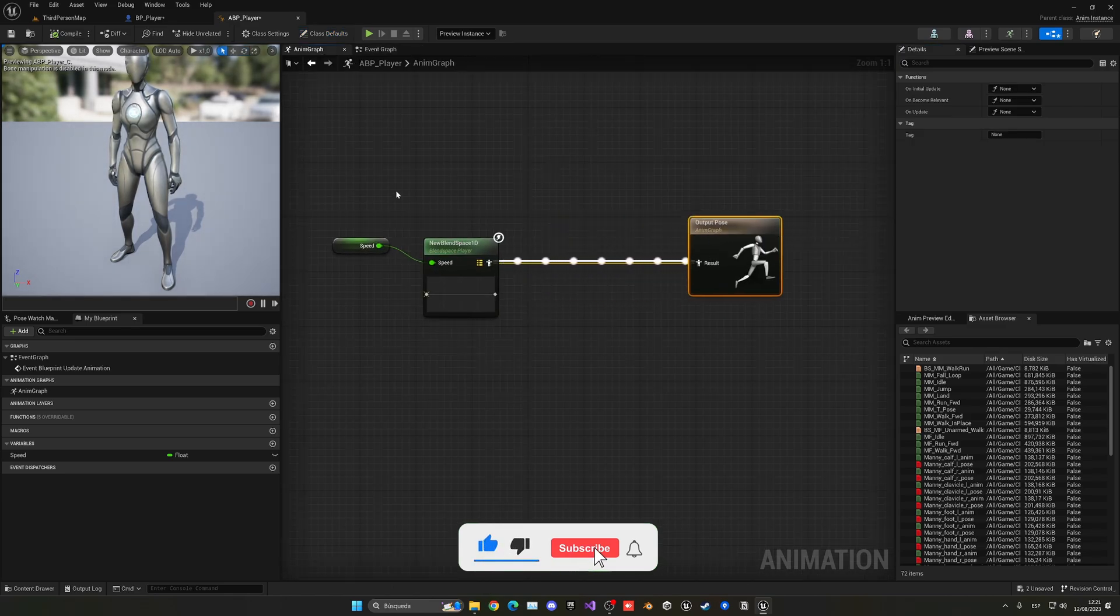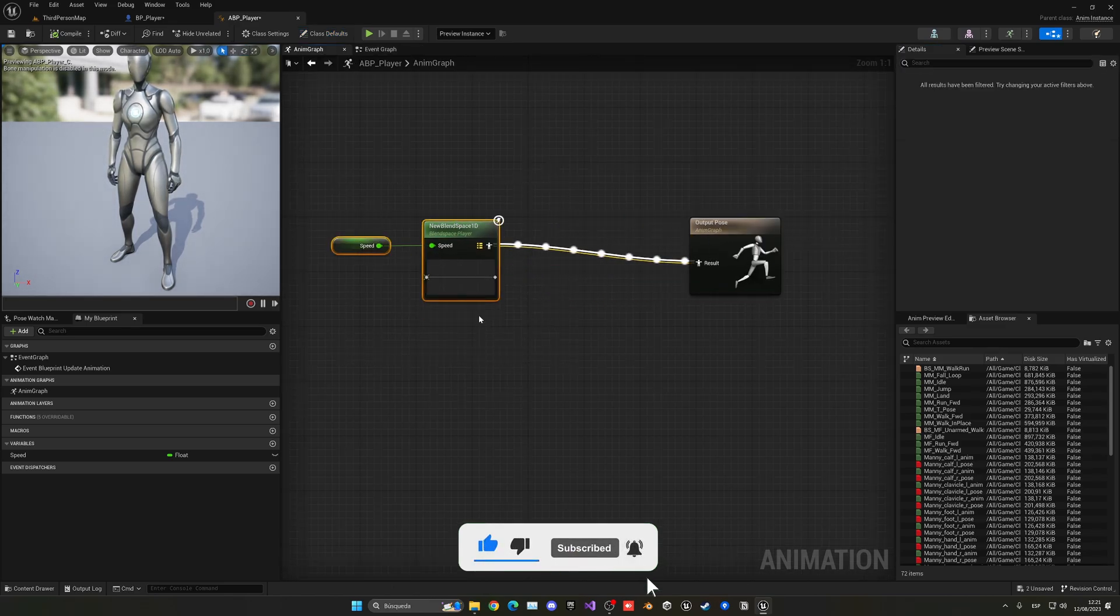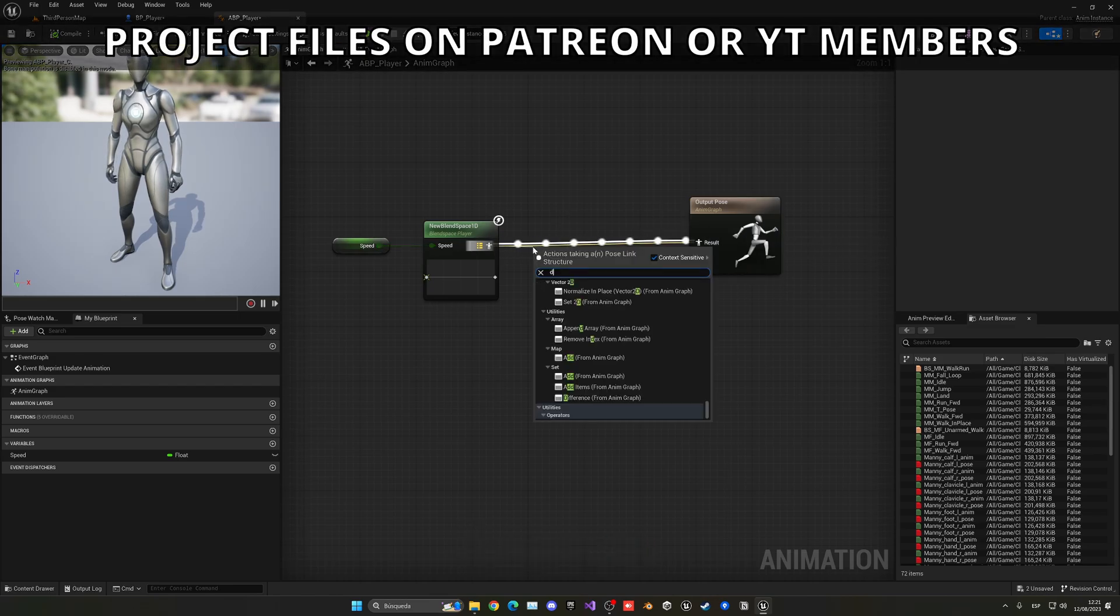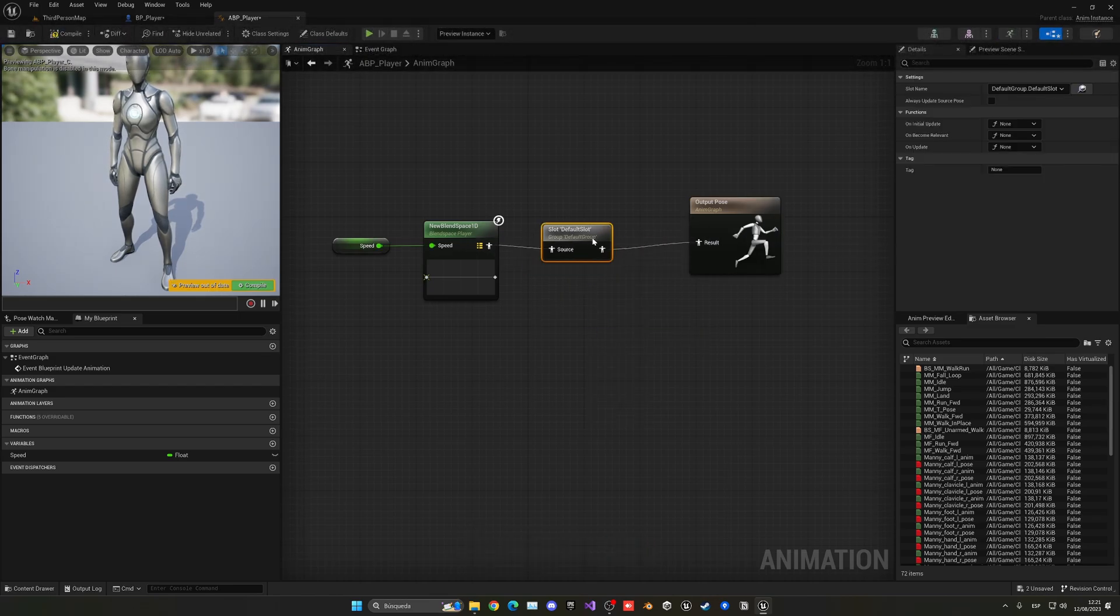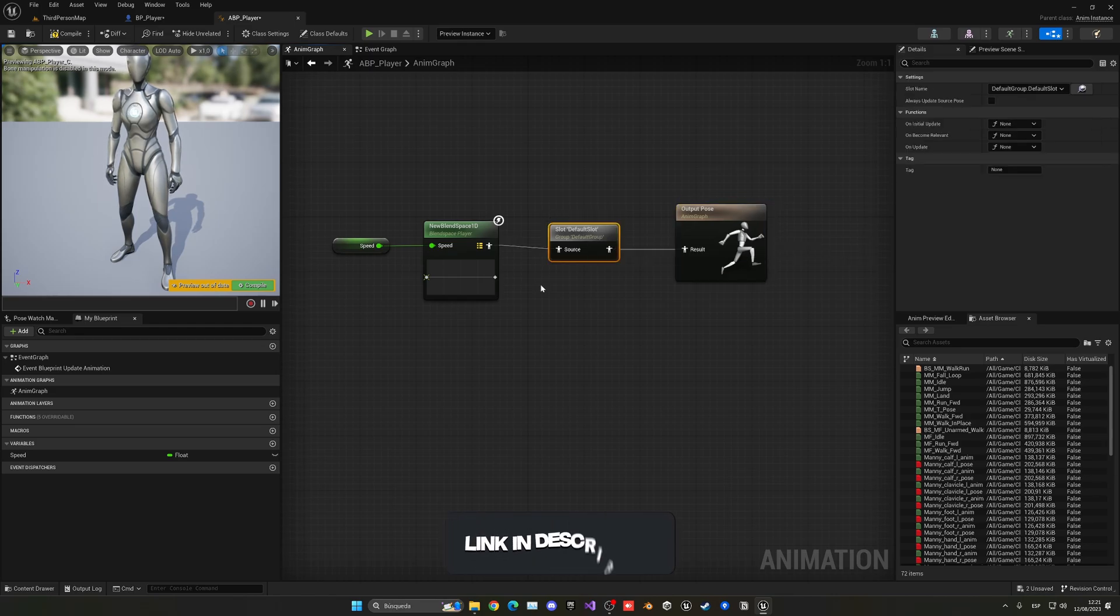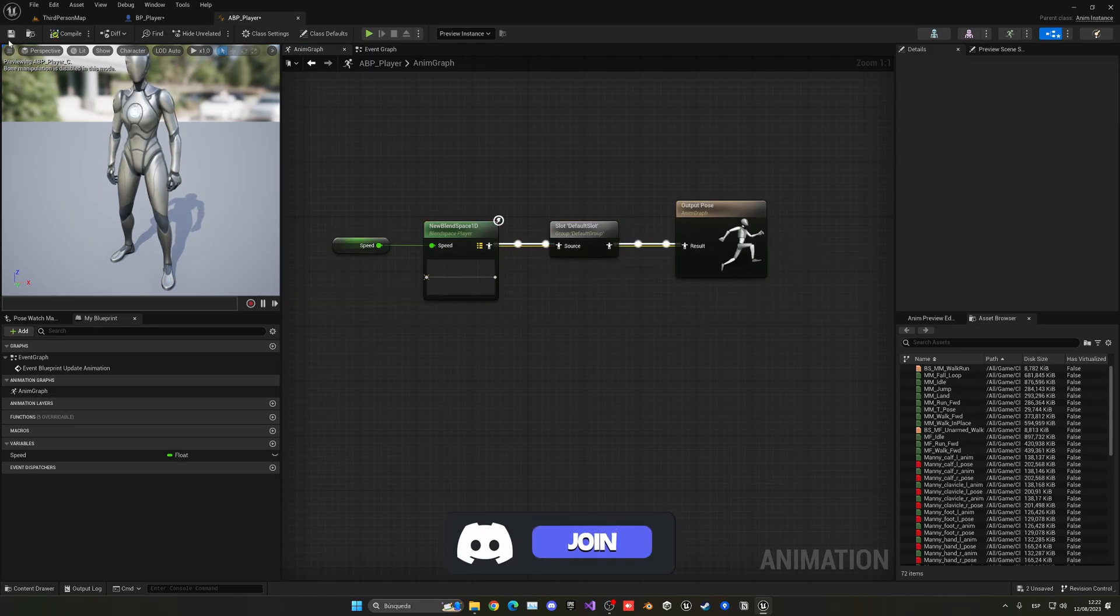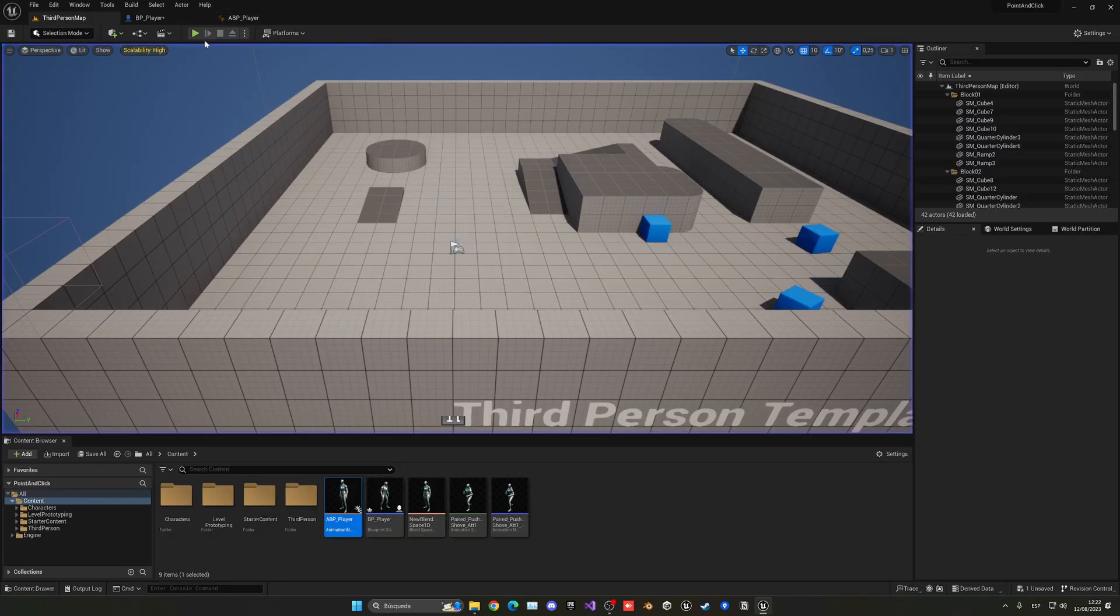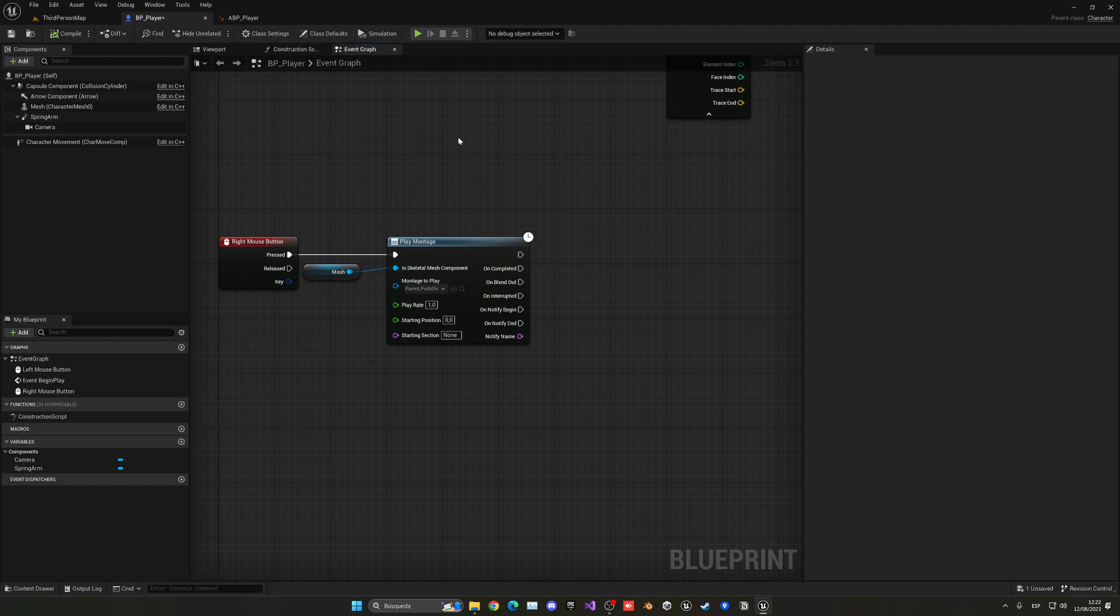Just after your whole locomotion and before the output pose, go ahead and add a default slot because the animation montages will always be playing in this slot. Now as you can see when I right-click I go ahead and attack. Cool.